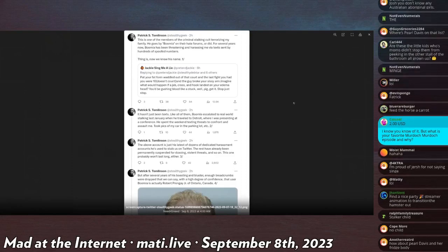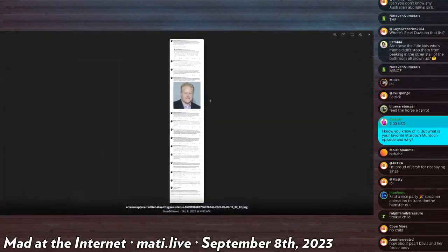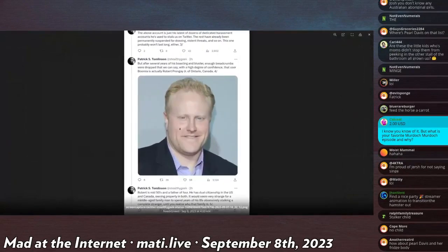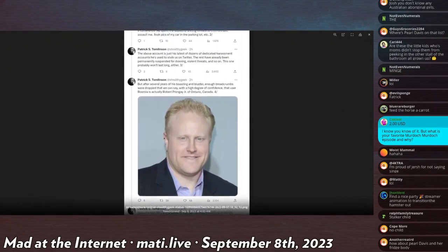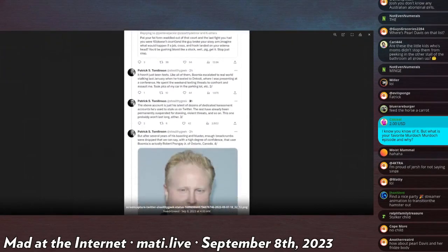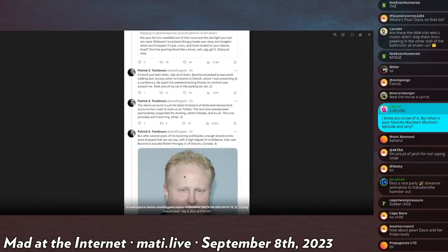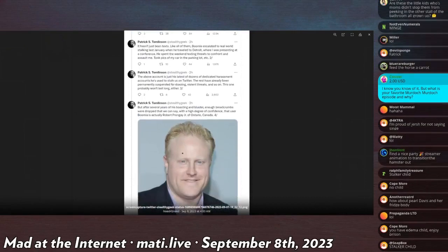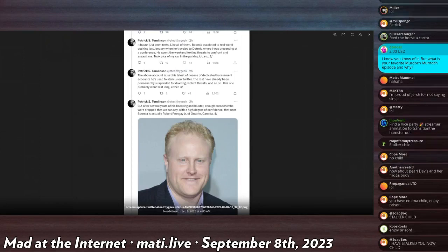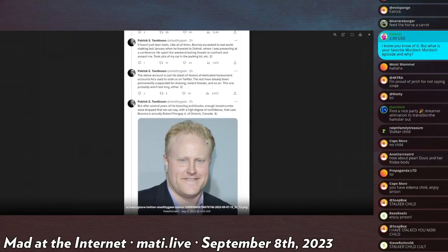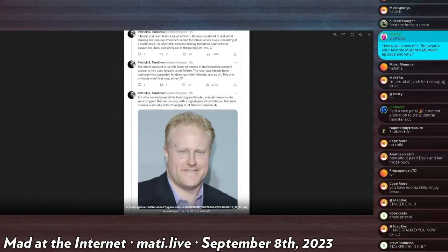The above, it hasn't just been texts. Like all of them, Boomia escalated to real world stalking last January when he traveled to Detroit where I was presenting at a conference. He spent the weekend texting threats to confront and assault me, took pictures of my car in the parking lot, etc.